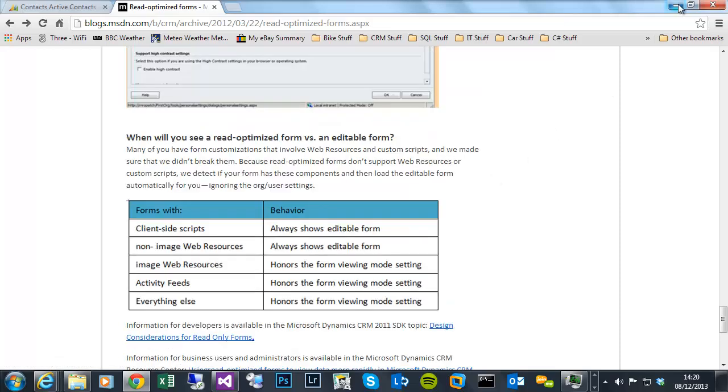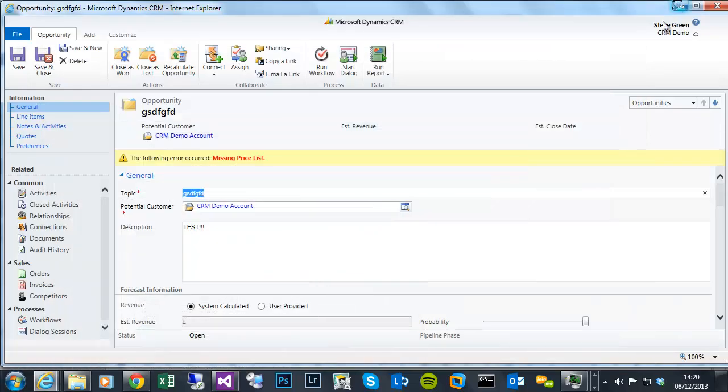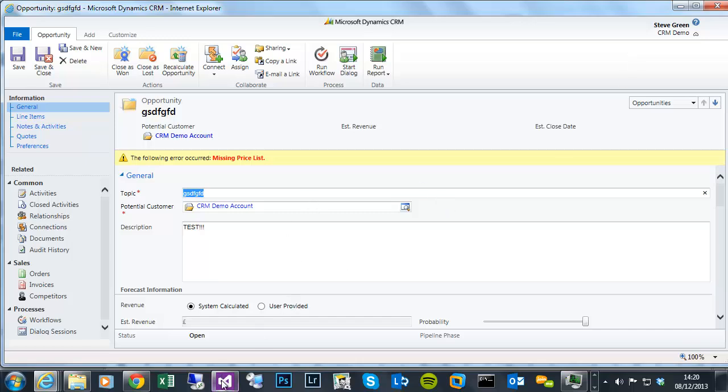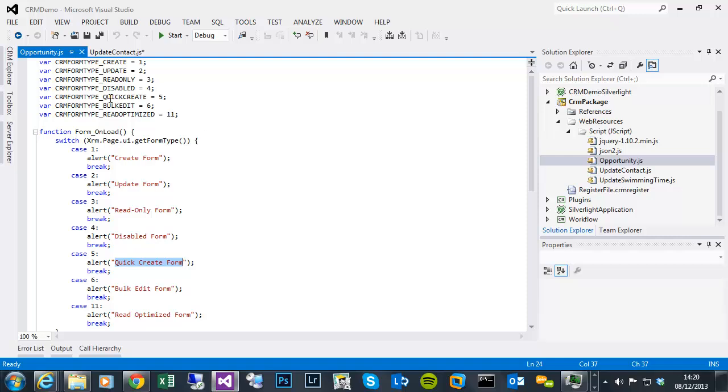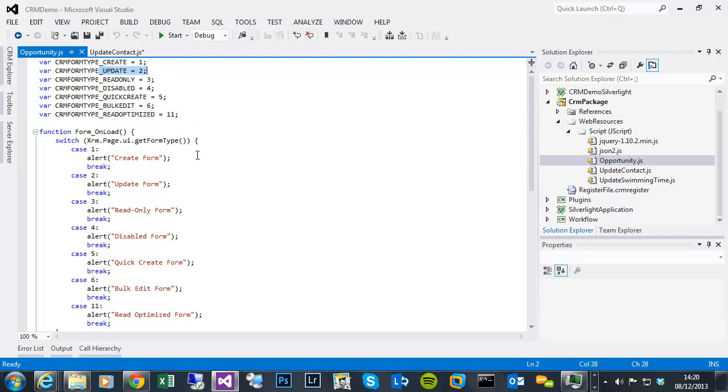So I think some of these options were put in for future support. And in reality things like the read optimized check is irrelevant. Because in order to do that check, you'll have to have JavaScript on the form. So it will default to the update form anyway. So you would never get this response.